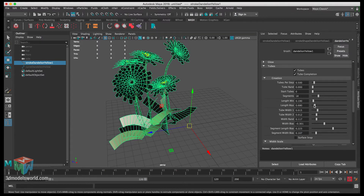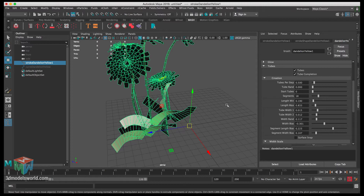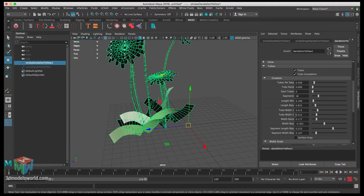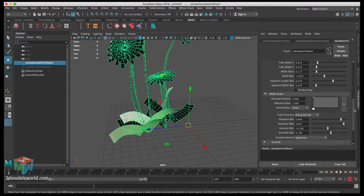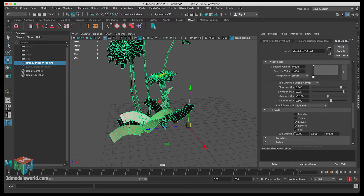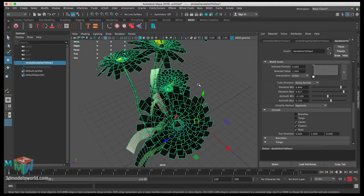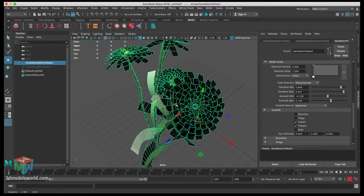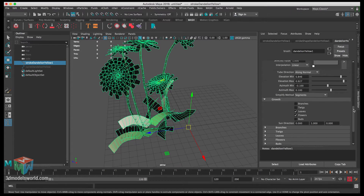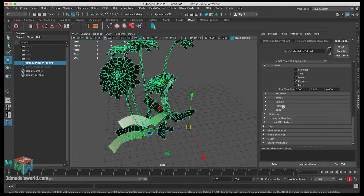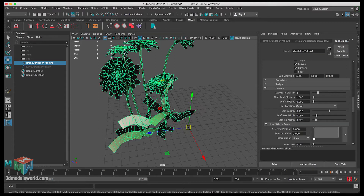Let's lower the length down so they're not as tall - maybe around 190 - and we can enhance the max length a little more. Scrolling down, the next settings are fine. Under growth, we don't need the buds - removing them will make it much better and less heavy when converting to polygons. Branches and twigs we don't need either.